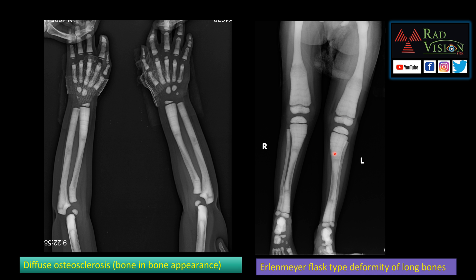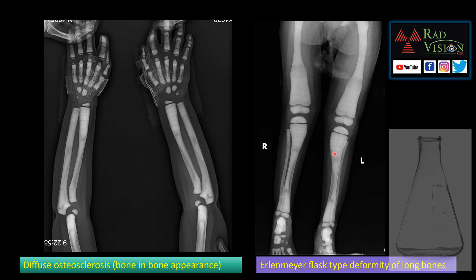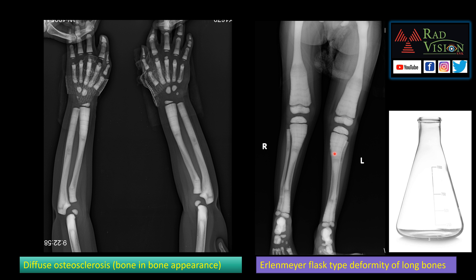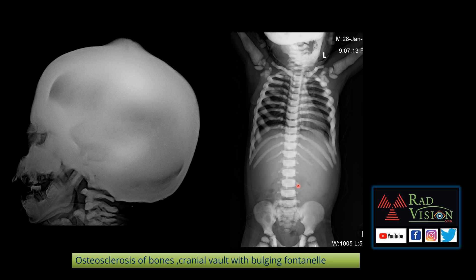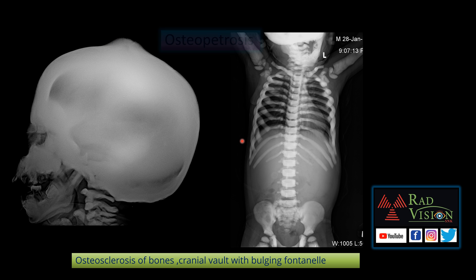This is the classical Erlenmeyer flask deformity of the long bones. In the same case, you can see diffuse osteosclerosis of the skull vault, and even the visualized vertebrae, ribs, and pelvic bones, along with a bulging fontanelle.